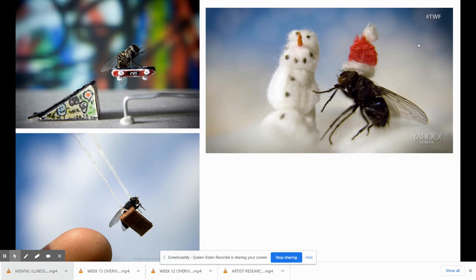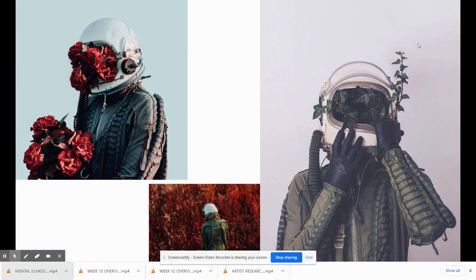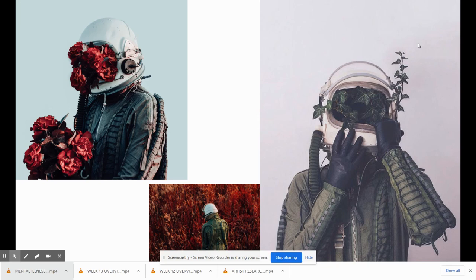As we look at these images, these are all series or bodies of work. For example, this is a series of a dead fly just showing the everyday life of a fly. This is a series that includes some sort of astronaut looking guy and plants growing out of the helmet.